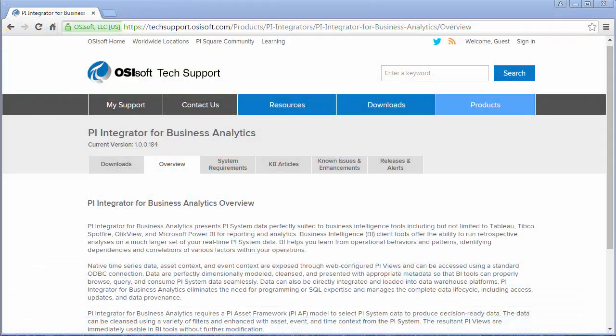The PI Integrator for Business Analytics allows you to easily bring your PI System data into your business intelligence tools.